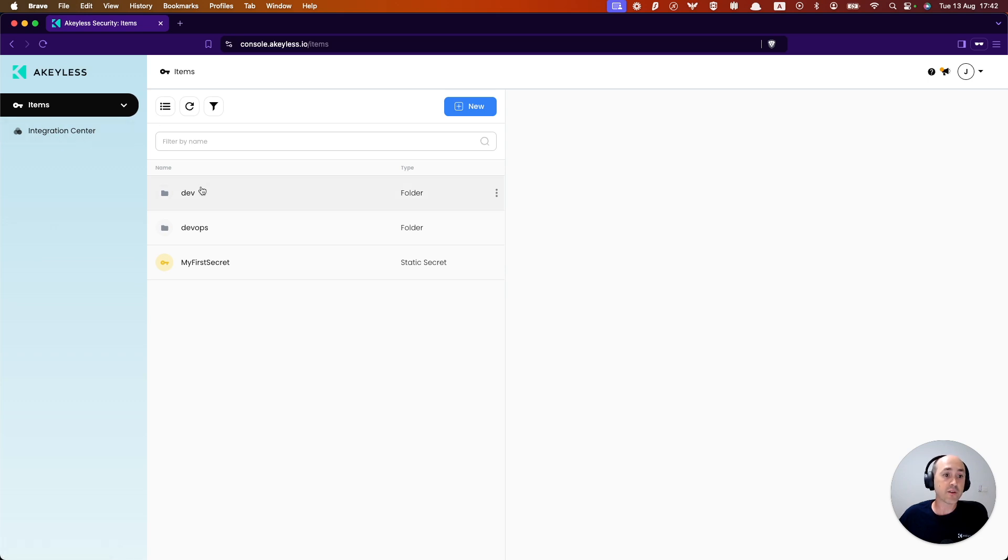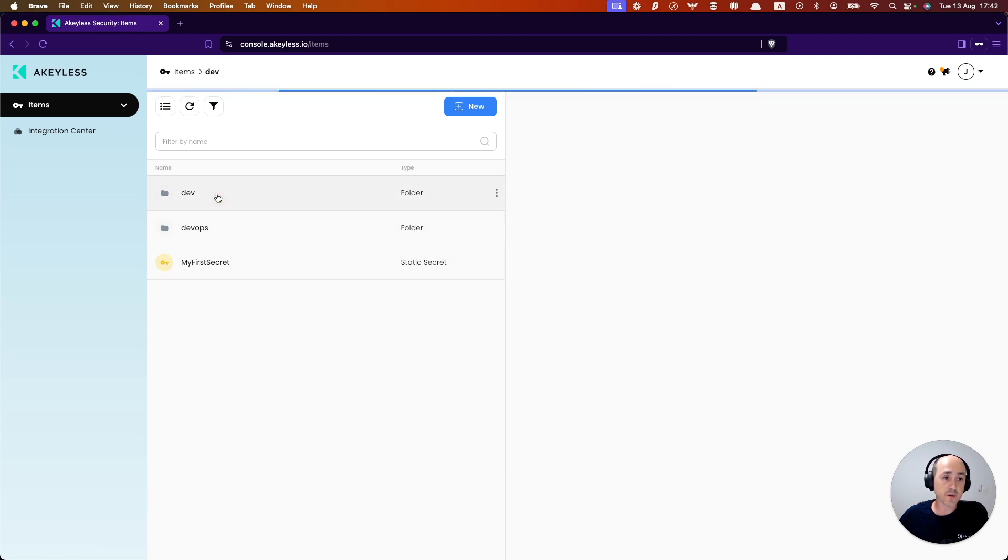So all we have is the items. And we have the ability to see the dev, DevOps, and my first secrets. So if I click in, I can see,